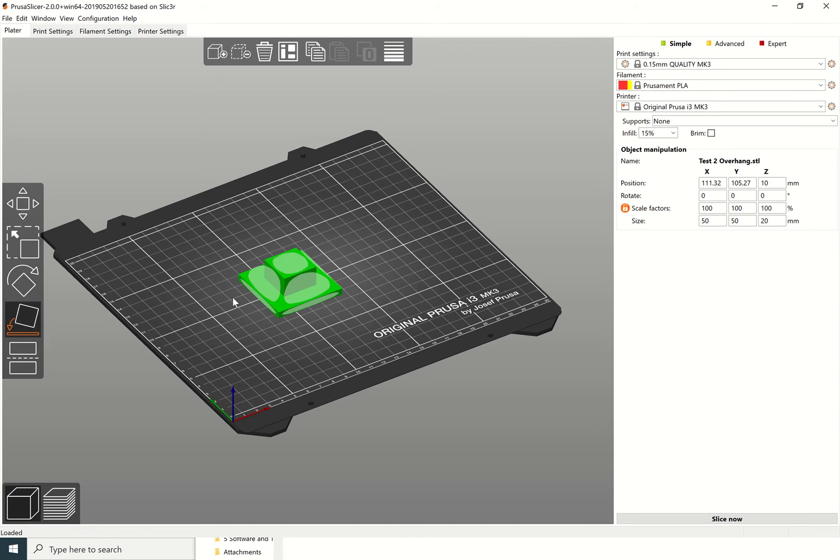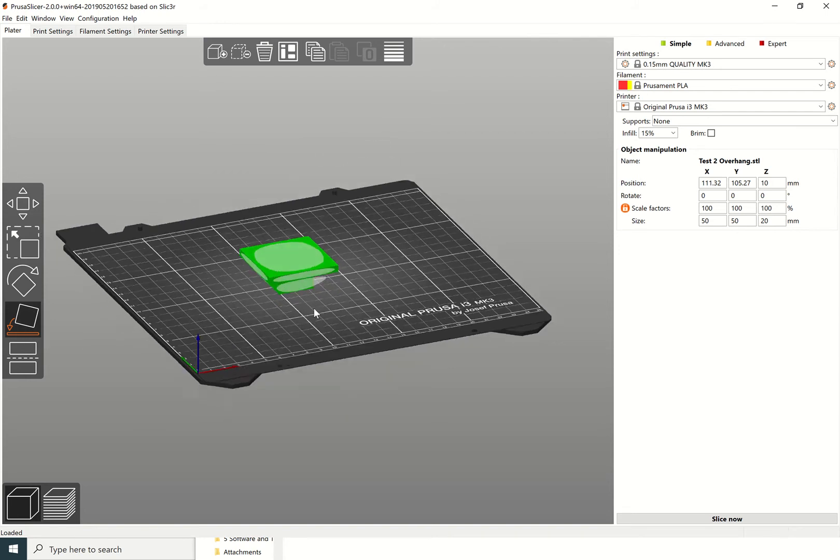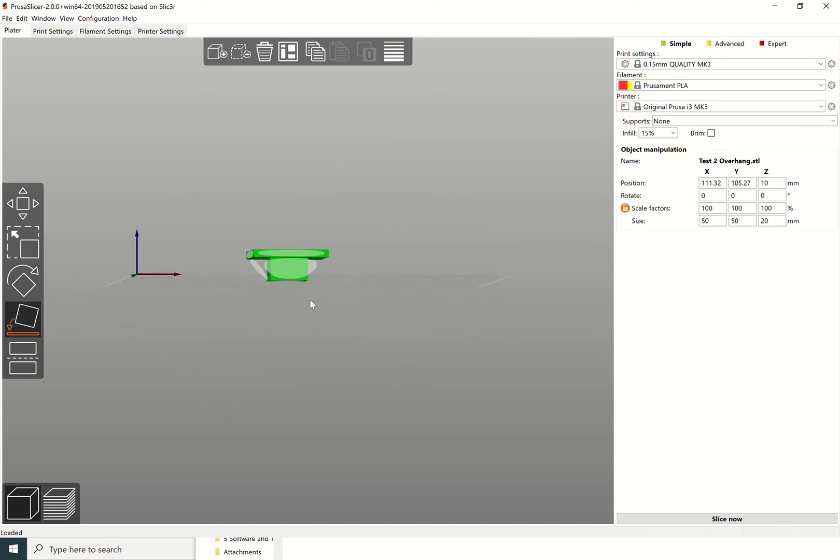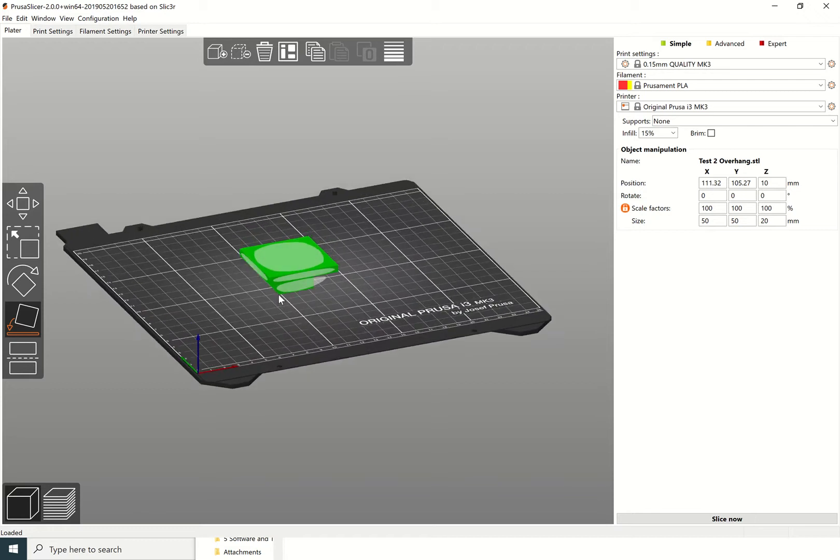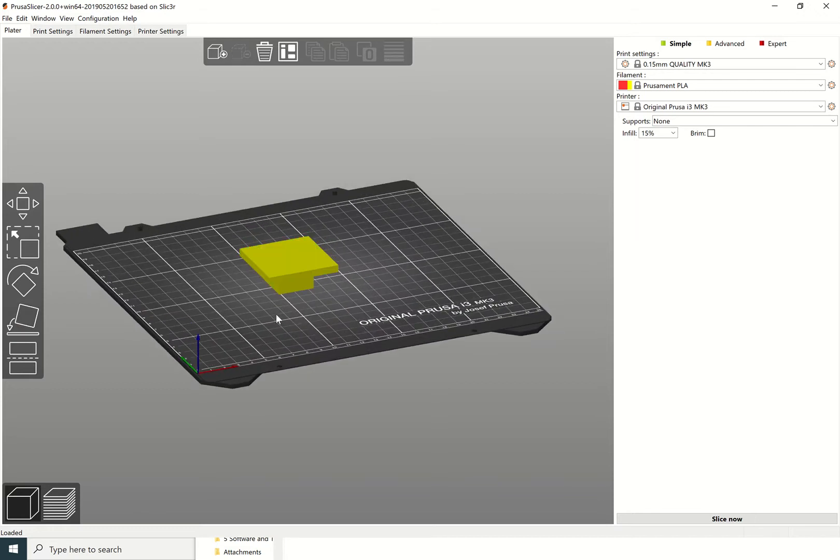Now for the purposes of this video, I'm actually going to take that file and print it around the other way, like this. You can see there is an overhang there, an area which goes over the top of kind of thin air as it were, and so we have to put in some supports for that.